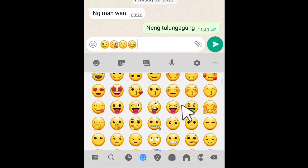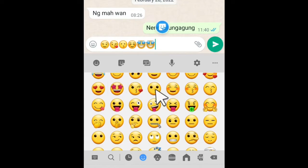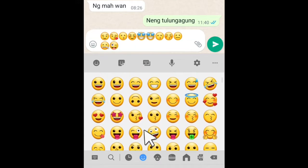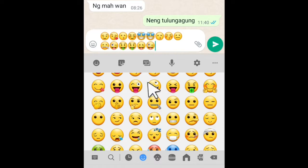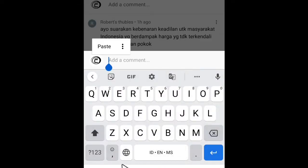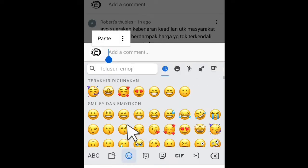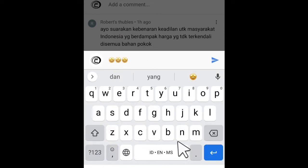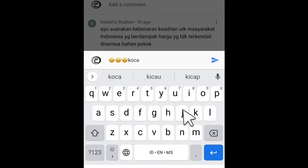This is how the emojis look on my keyboard before I change them. Here is what the emojis looked like on my keyboard after I changed them. Today, I just want to show you how to change the Android emoji to iOS emoji in a simple step. Let's check it out.